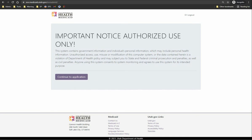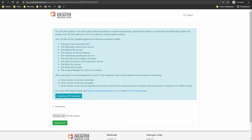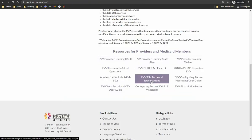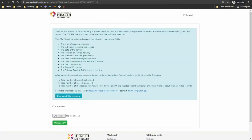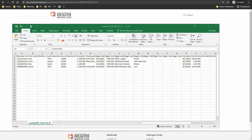The CSV file method is for approved third-party software solutions to export electronically captured EVV data in a format the Utah Medicaid system will accept. The CSV file method is not to be used as a manual input method. On the CSV screen, we've listed the mandatory fields, the acknowledgement response, a correction indicator button, and an ability to download and upload a CSV file. I recommend you read the EVV technical specification document that lists all the data elements and their expected format, found at Medicaid.Utah.gov/EVV.